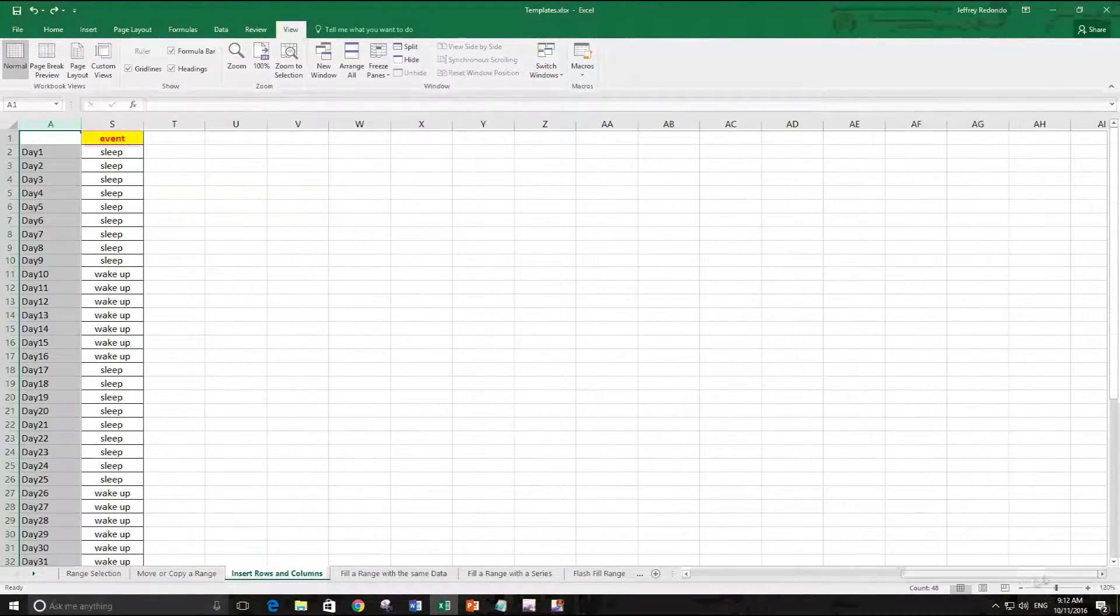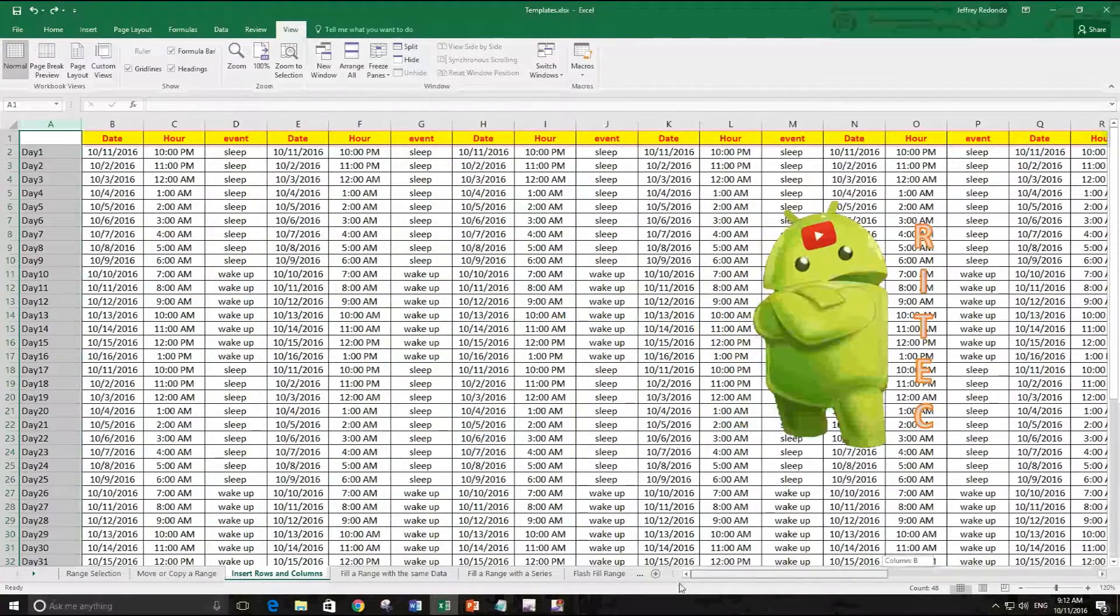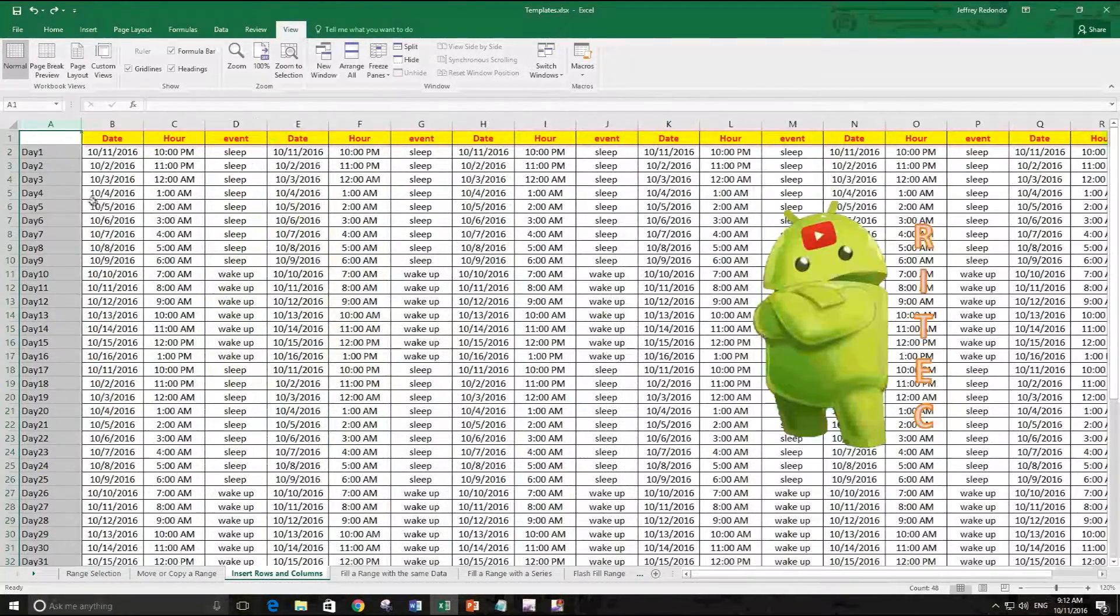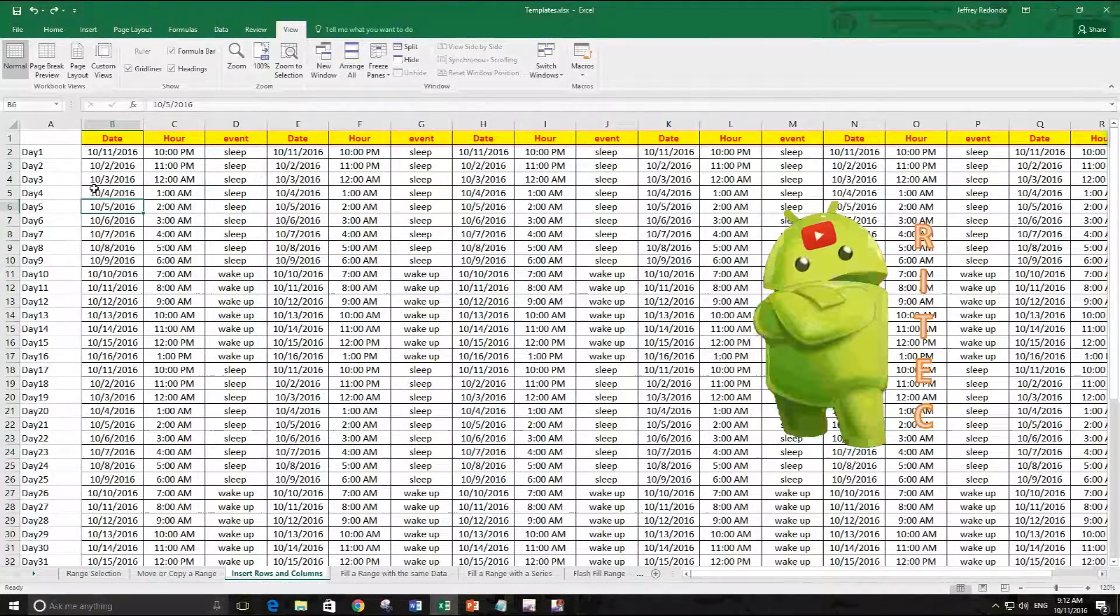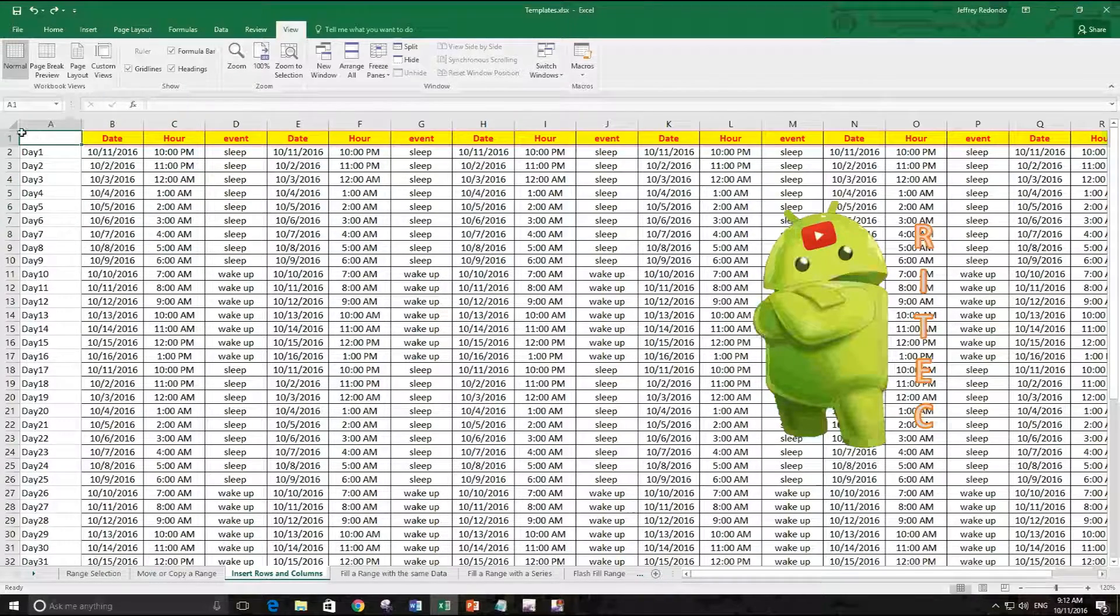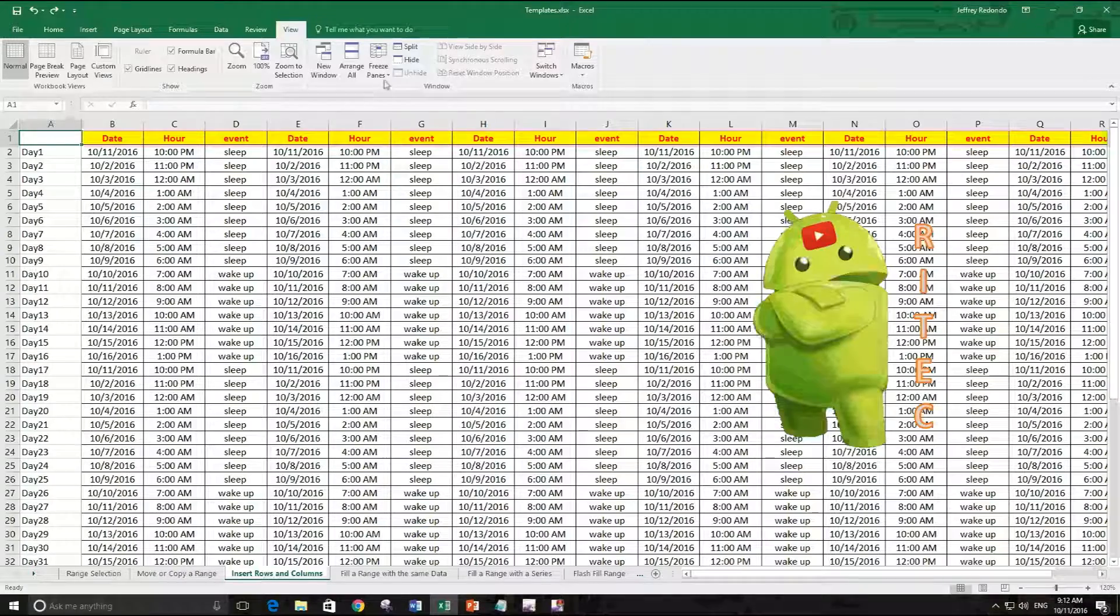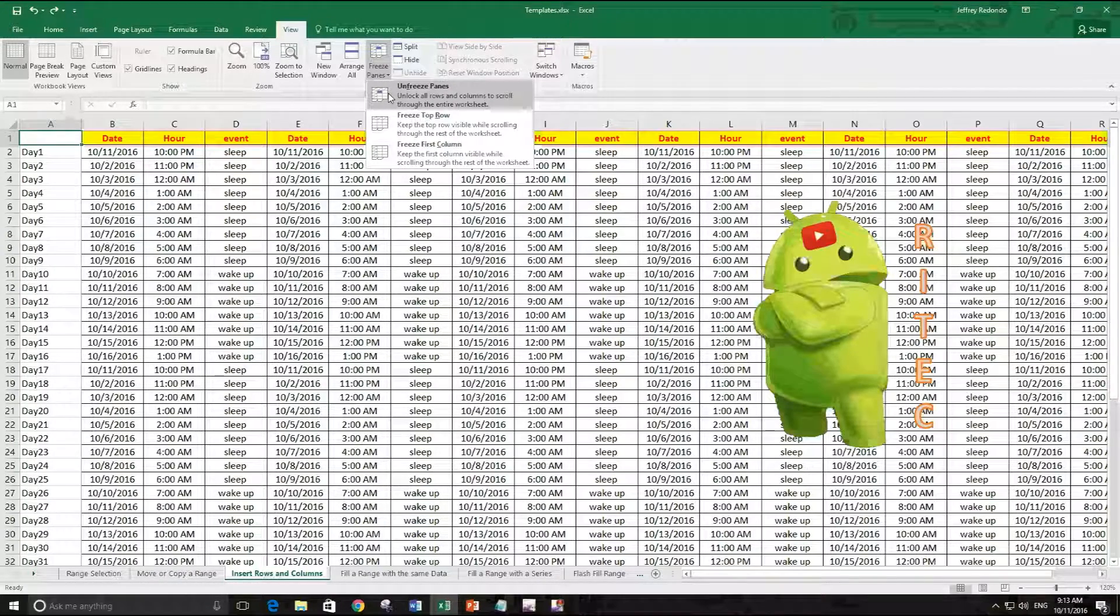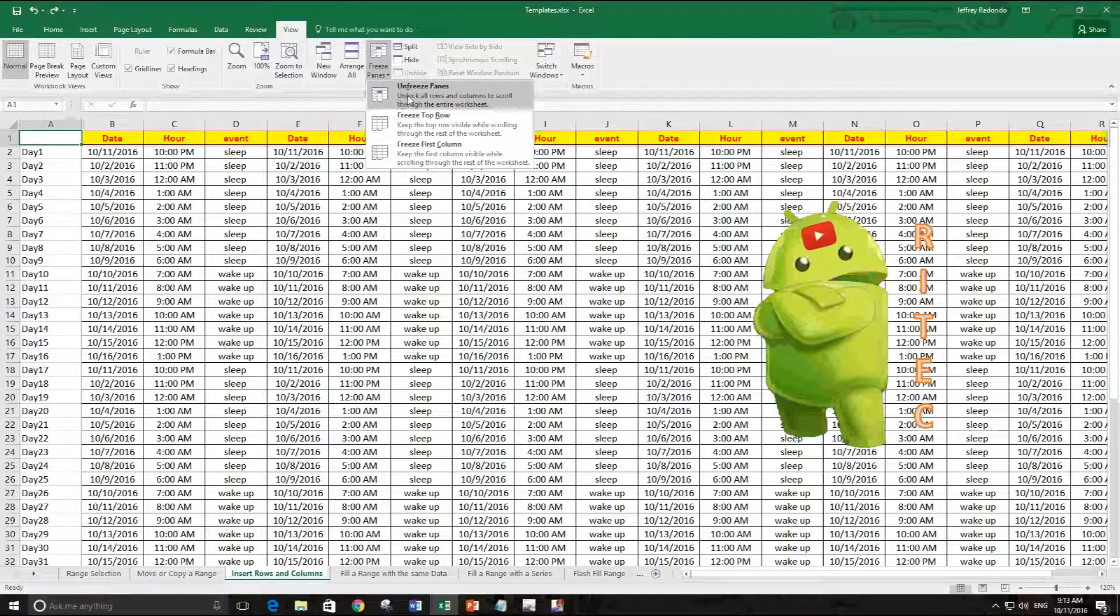Also there is an option where you can freeze both the first column and the first row.